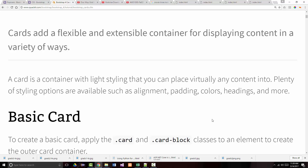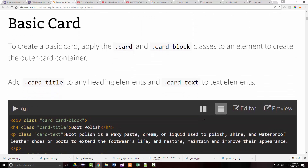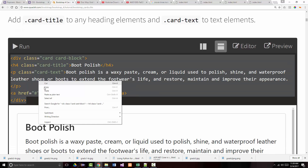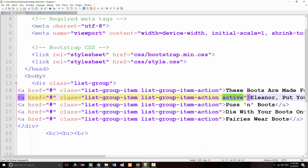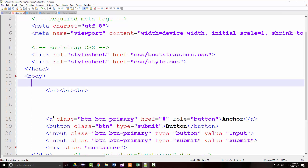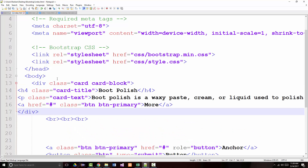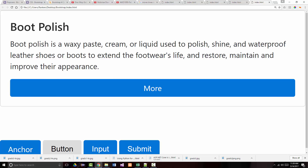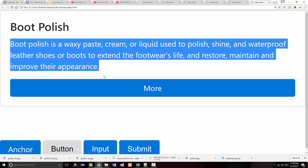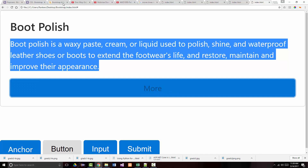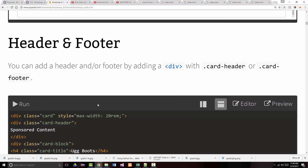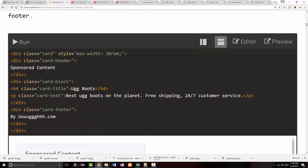To create a basic card, apply the 'card' and 'card-block' classes to the outer element. This may not look that different from some other things we've gone through — and that's one of the things about Bootstrap: it gives you multiple ways of doing the same thing. So there's the heading, the list items, and a button at the bottom. You can add a header or footer by adding a div with the 'card-header' or 'card-footer' class.